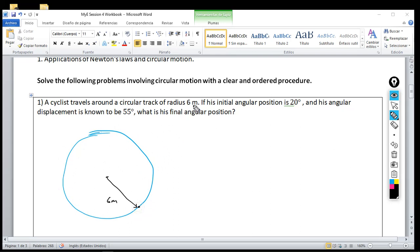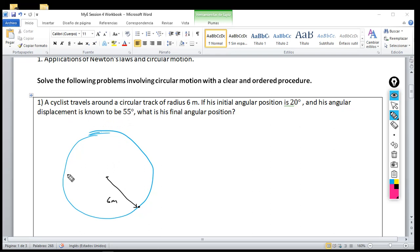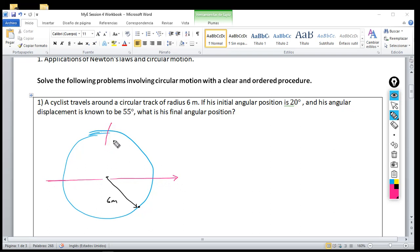The problem says: if his initial angular position is 20 degrees and his angular displacement is known to be 55, what is his final angular position? Whenever you talk about circular motion — basically whenever you talk about motion — you need to draw first the Cartesian plane, or frame of reference as it's also known.